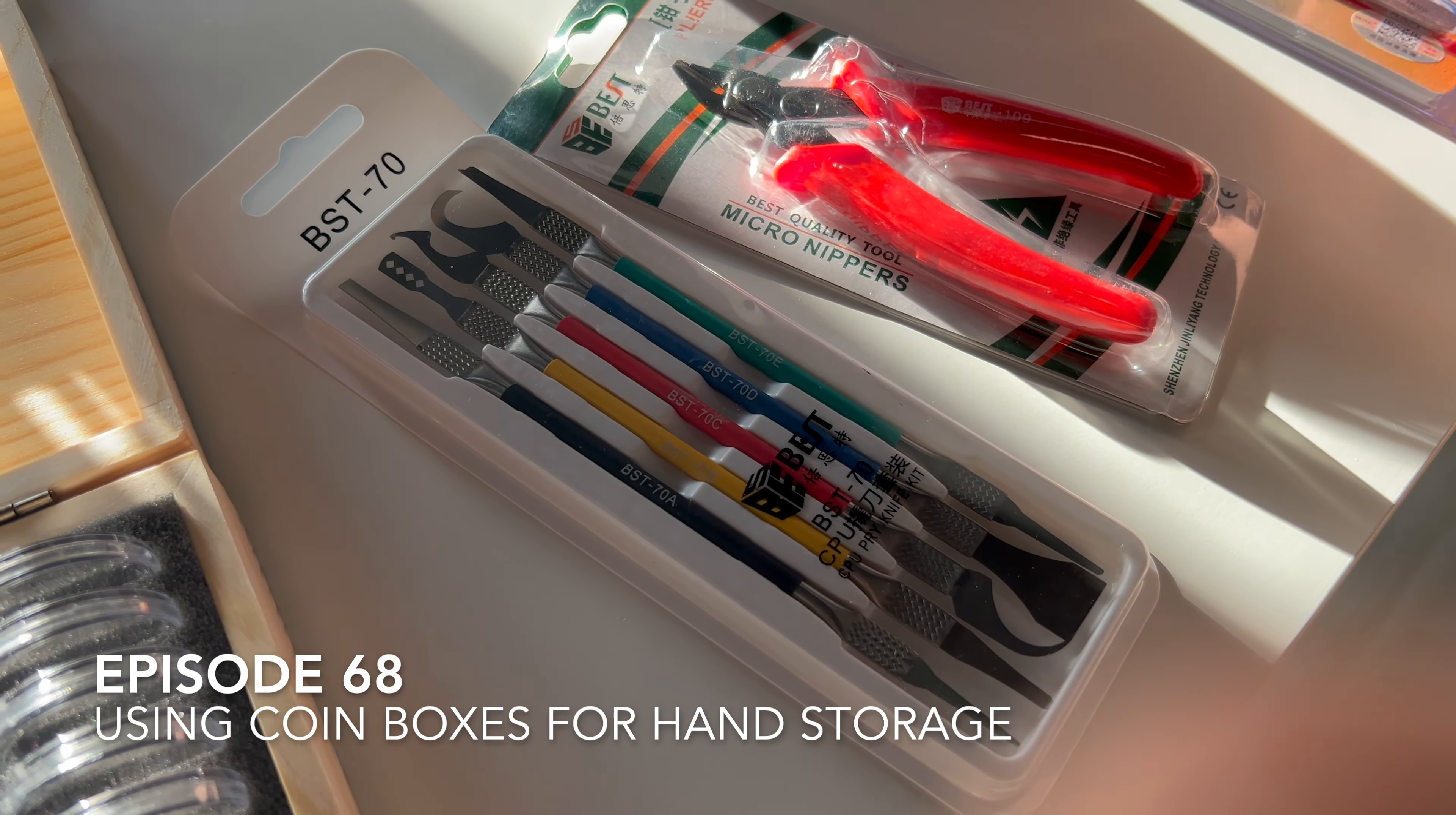Mainly I got these for plastic tweezers because I've used these plastic tweezers for a year, the Best Brand ones. And the same model from Vitus broke in a day.